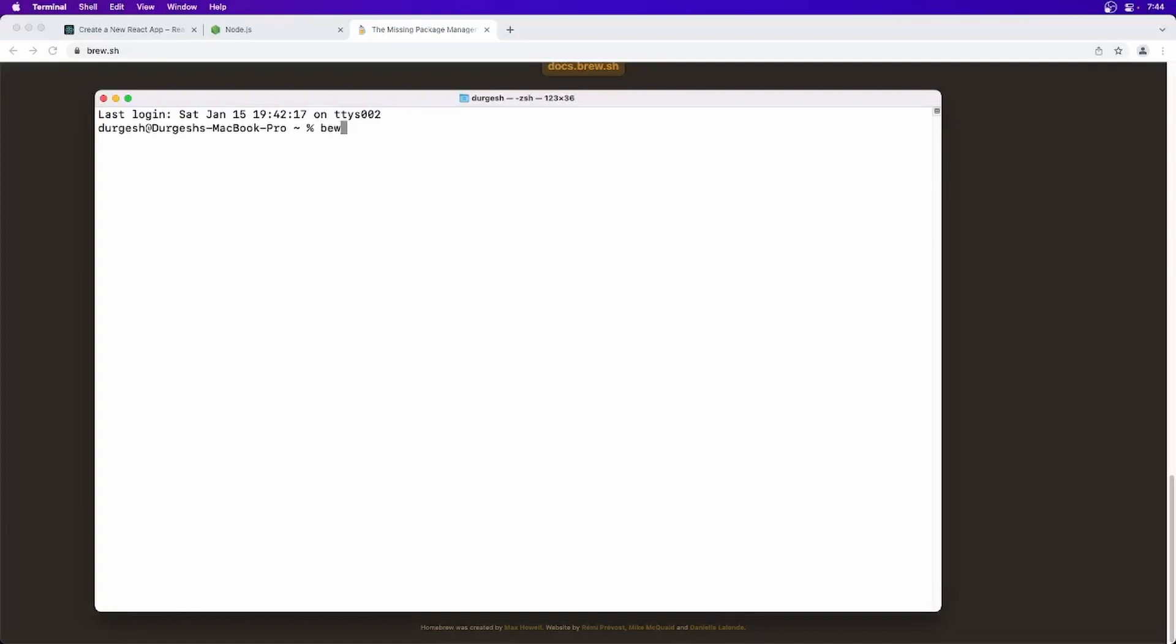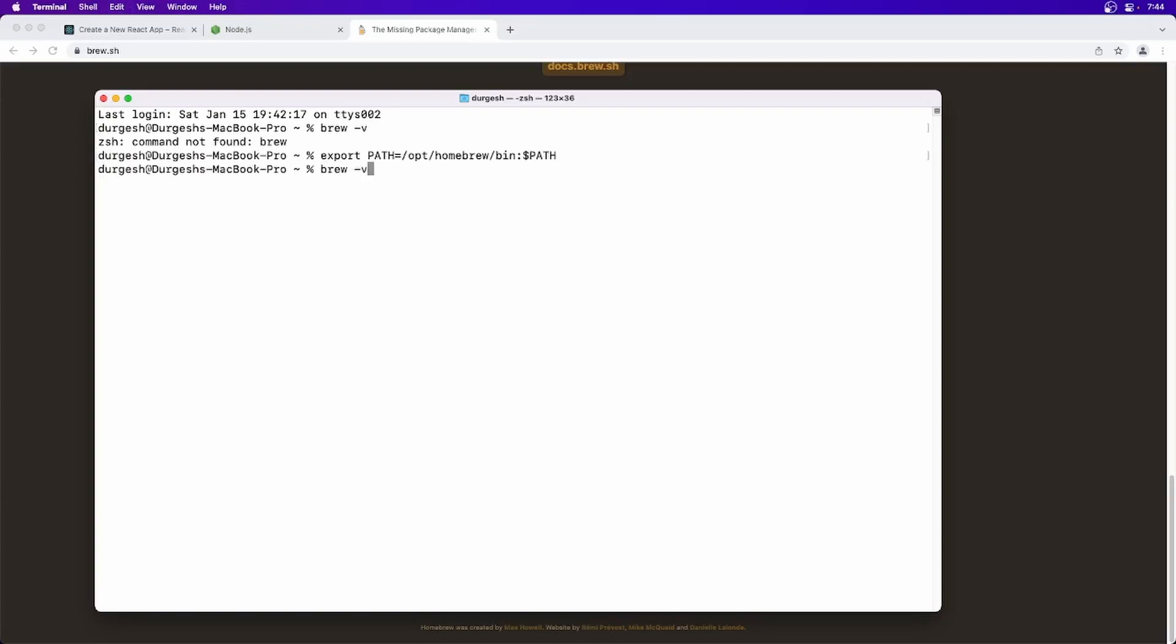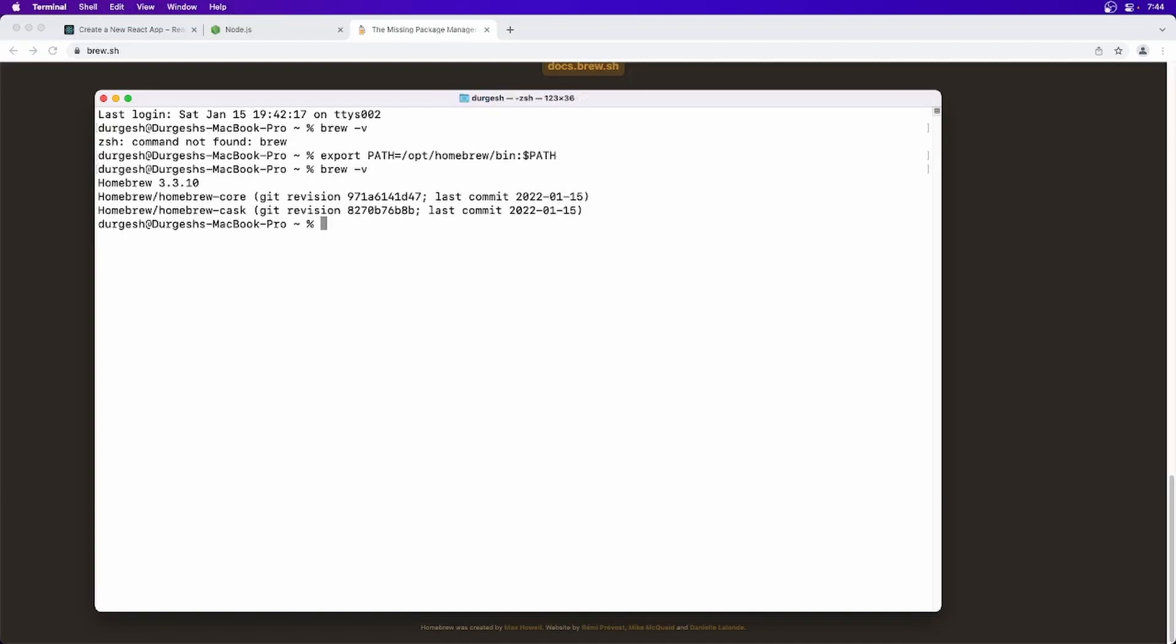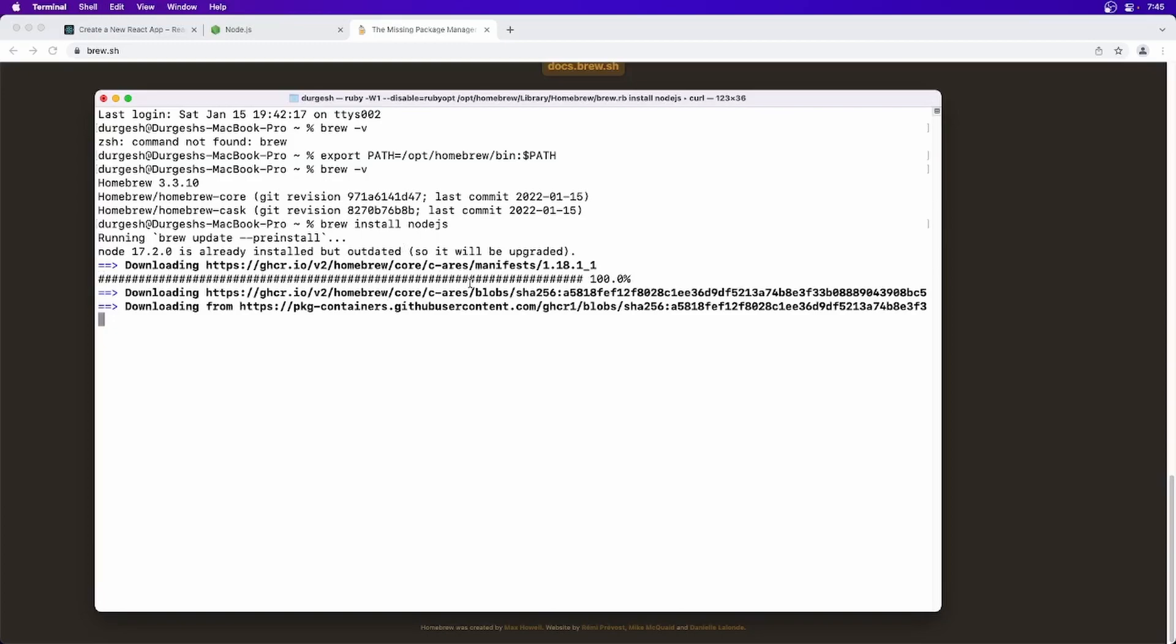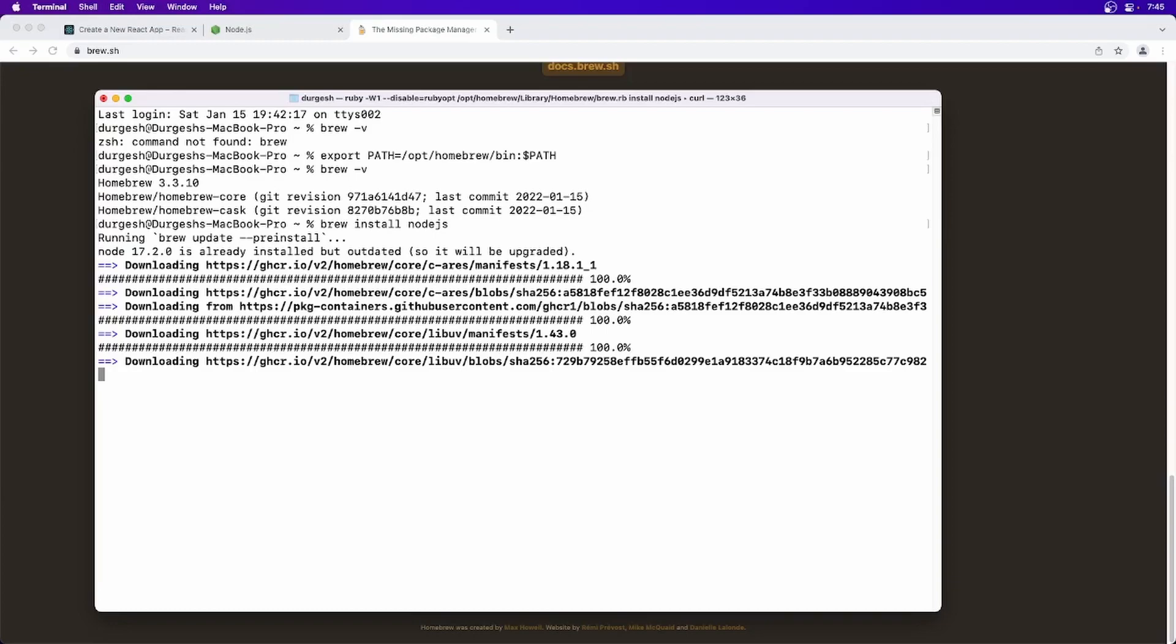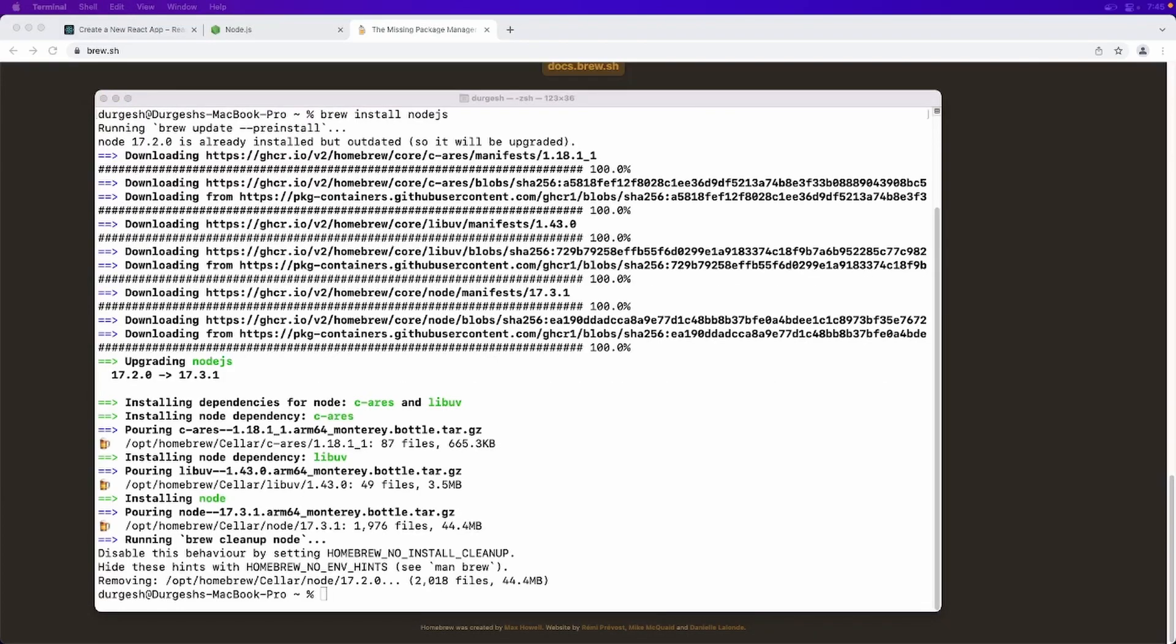Now I am going to see what is the version. Okay, if you are getting this message, just export it and then try once again and you will be seeing that Homebrew is installed into your machine. Now the next thing is we have to install Node.js. For that we have to just say brew install Node.js. It will look for this package and install it into your machine. So let it finish. Okay, so you can see here Node.js is installed in my machine.